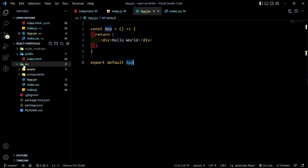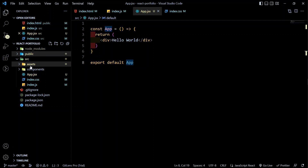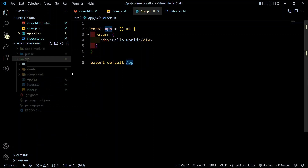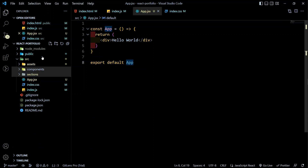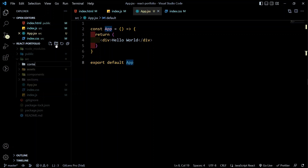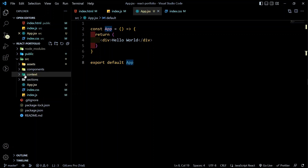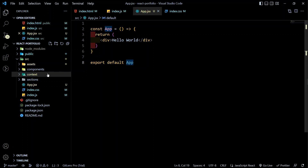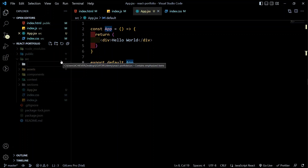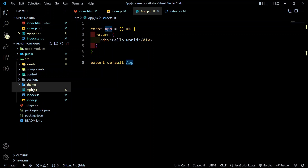Now let's set up the basic folder structure for the whole project. Inside our source folder, create a 'sections' folder for the various page sections, a 'context' folder for all our context code and global state management files, and a 'theme' folder for our theme context. We'll work on the theme context and components folder as we go, but let's now create all the sections we'll need.